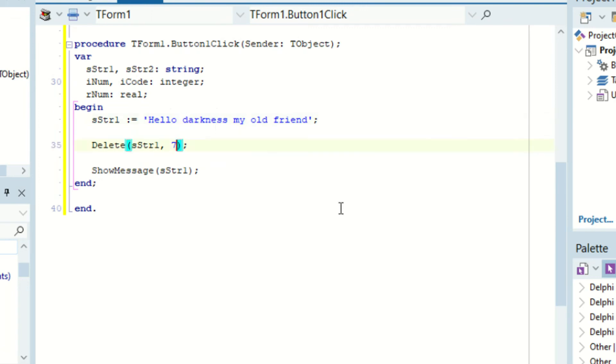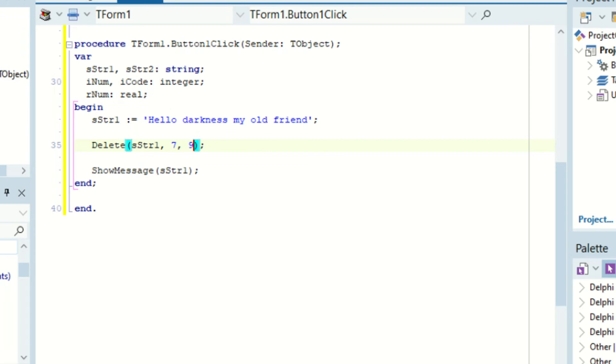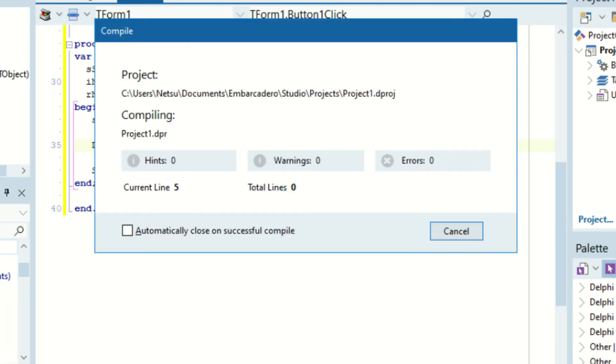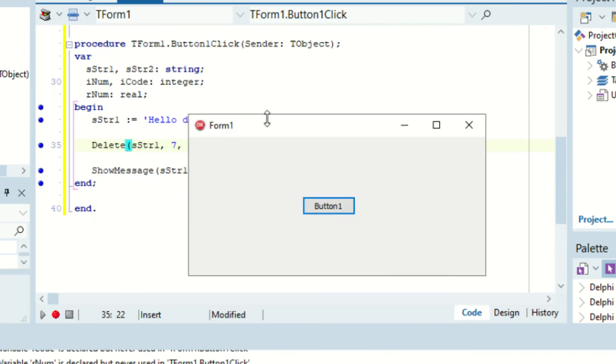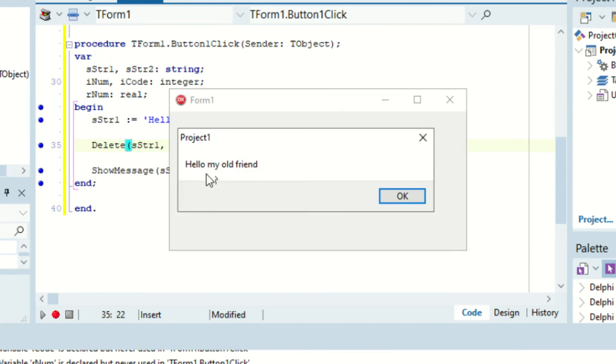And then we want to delete 9 characters. Why? Because darkness is 8 characters plus the empty string right there, you know the space. Or we could have just deleted this space which would have worked the same, but you know, we don't want that. So then 9. Then if we run this, then we can just bring that up here and then we click this. As you can see it says hello my old friend.